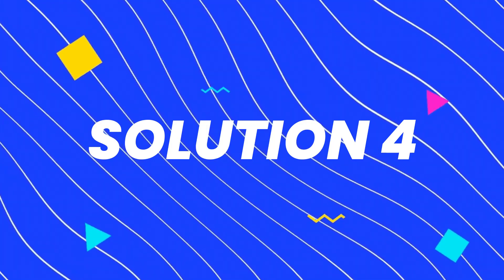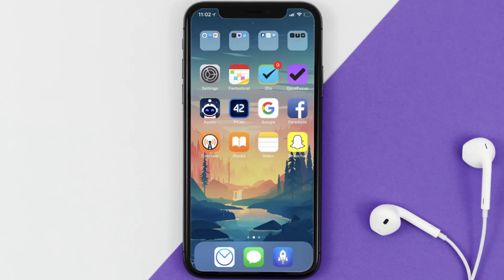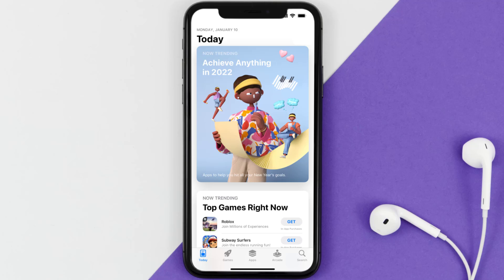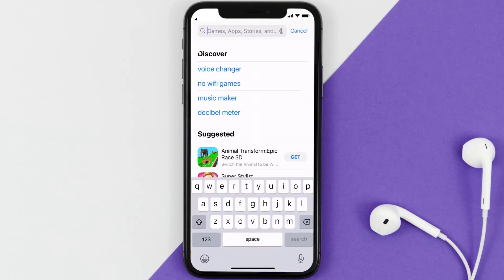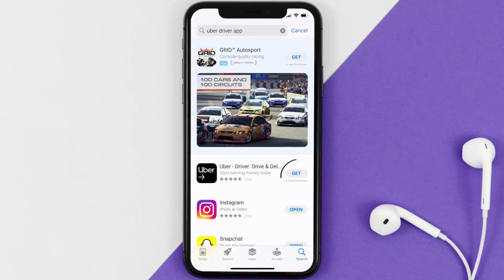If it still doesn't work, you need to completely reinstall the app. Follow the on-screen instructions to navigate to the app page, then tap on Delete App to uninstall it from your device. Once uninstalled, open up the App Store, search for the Uber Driver app in the search bar, and tap the Get button to install it back on your device.